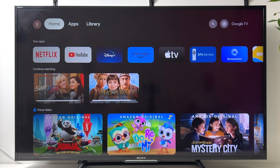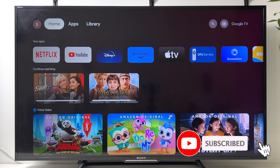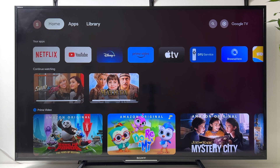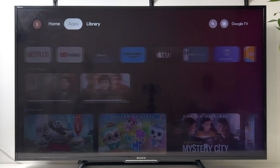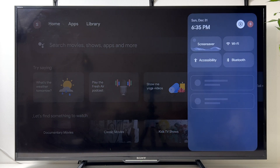Welcome to the channel. In this video I'm going to show you how to set up a kids account and parental controls on Google TV. Once you're at the main screen, navigate to the settings icon at the top right corner.